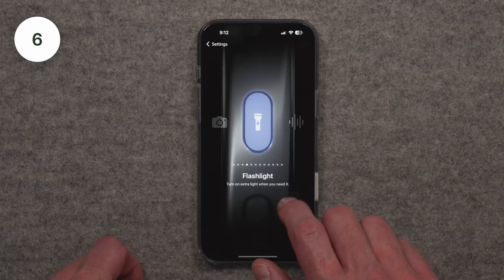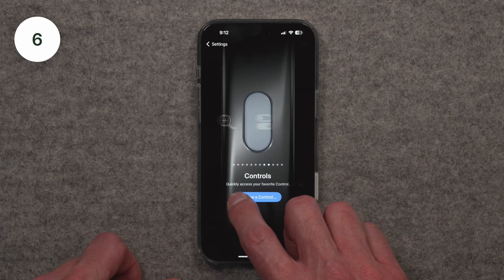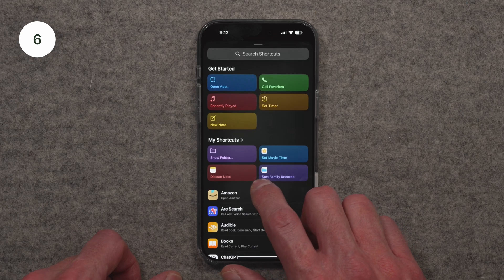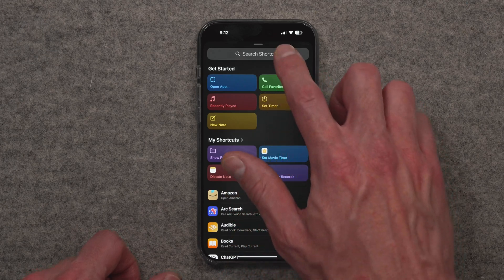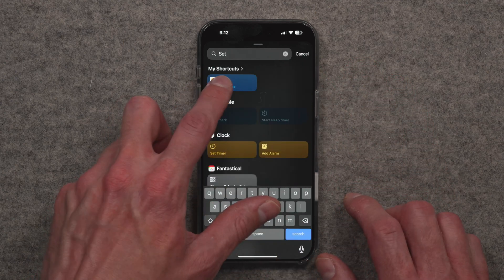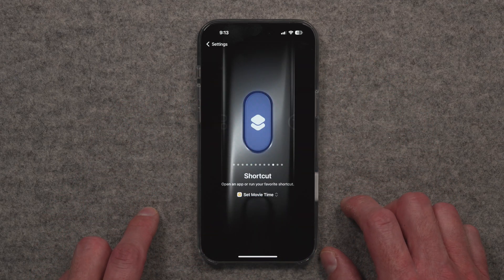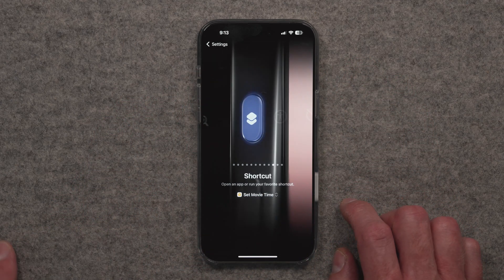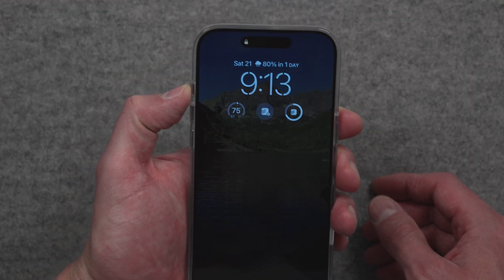Another feature on newer iPhones, as well as Apple Watch Ultras, is the Action button. You can use the Action button to trigger a shortcut, which then can control your Apple Home to, say, set a particular scene.